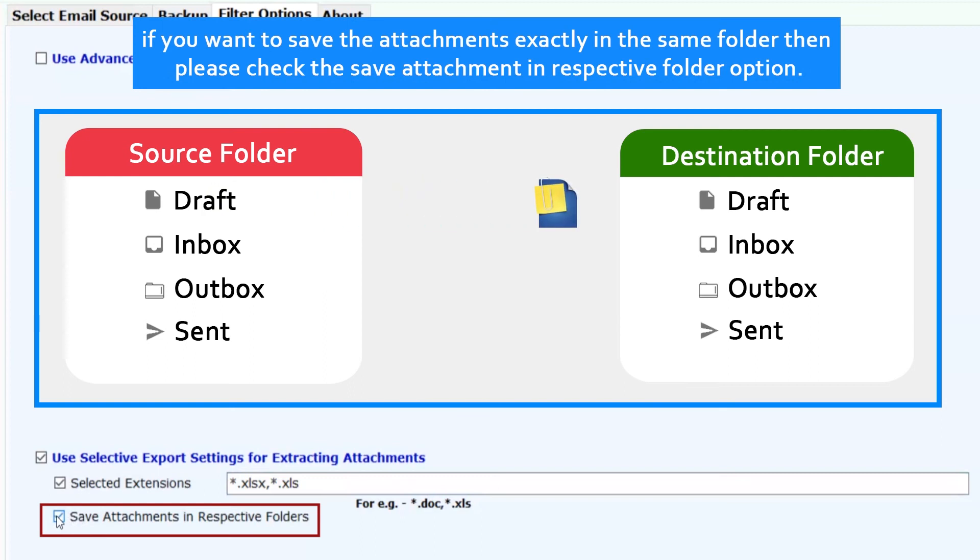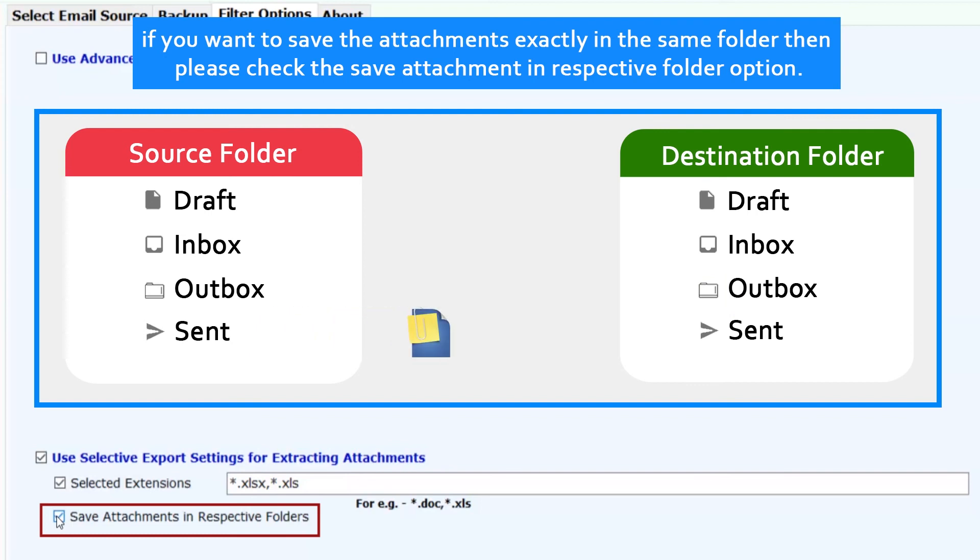If you want to save the attachments exactly in the same folder, then please check the save attachment in respective folder option.